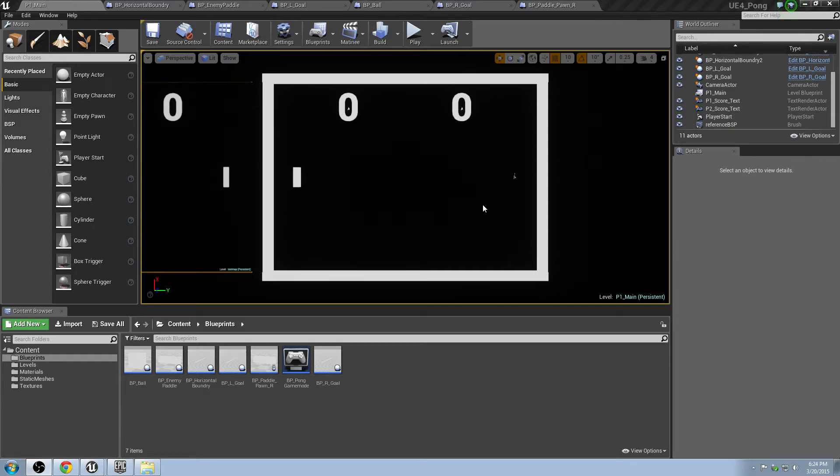Hello, and welcome back to creating Pong in Unreal Engine 4. We've gotten the essence of Pong working with a score and paddles, artificial intelligence, and a few other things.